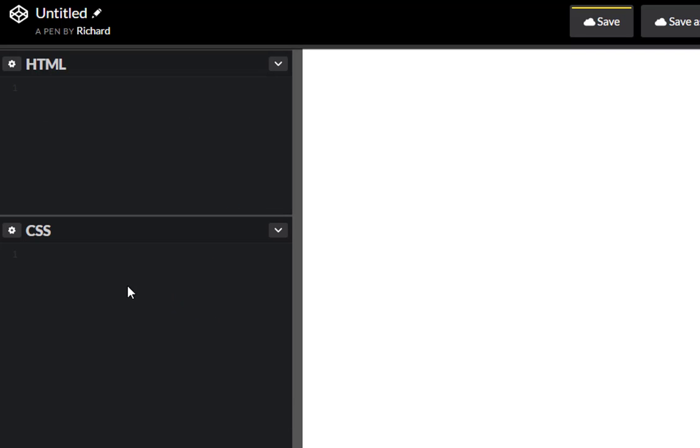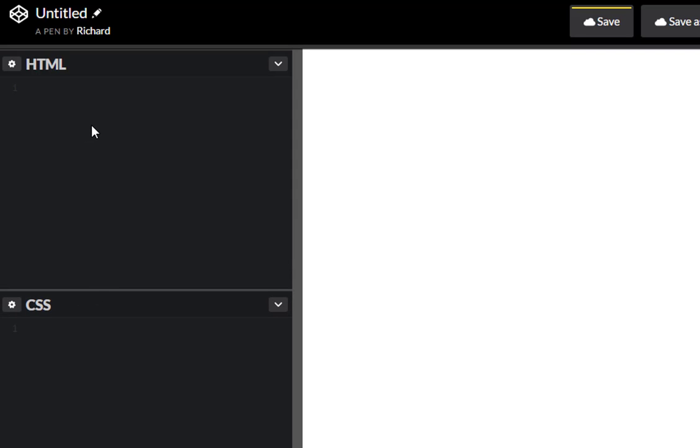So let's go ahead and start with just creating the HTML tags that we're gonna need for our form. We won't need the JavaScript panel, and let's minimize that. We want to create a form tag.